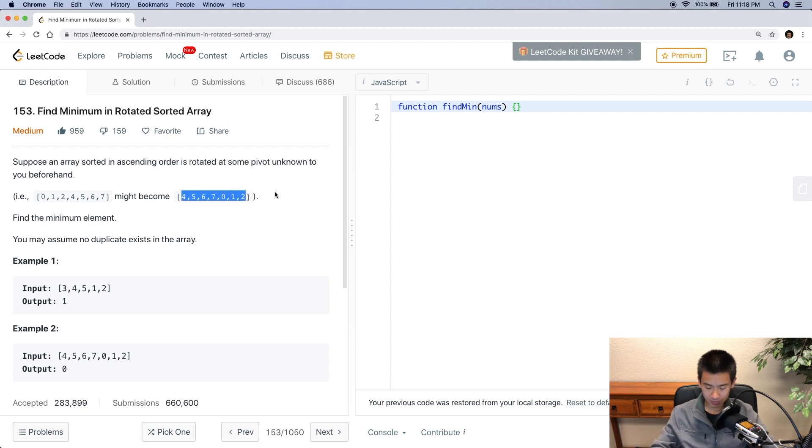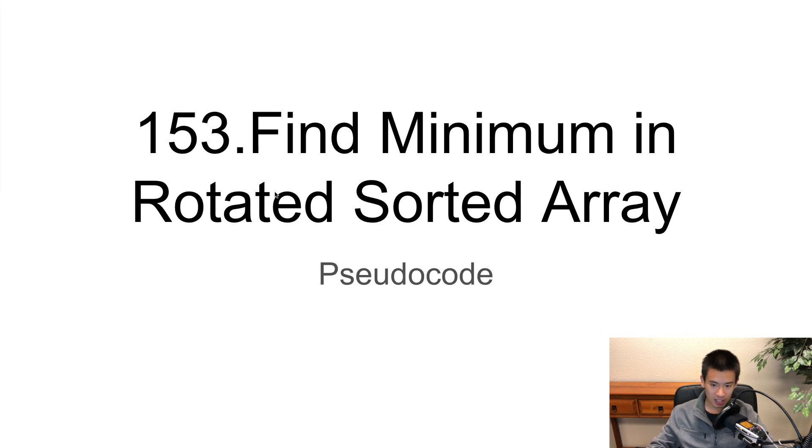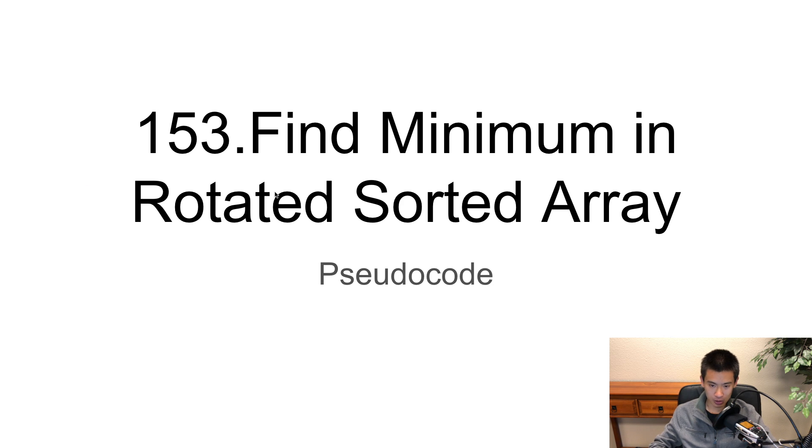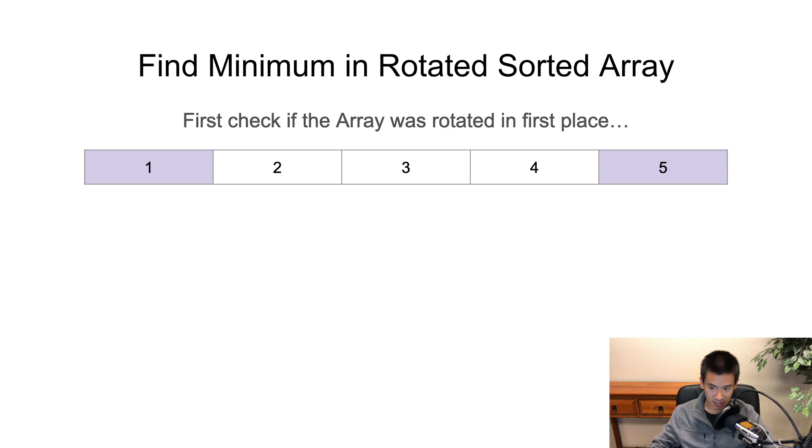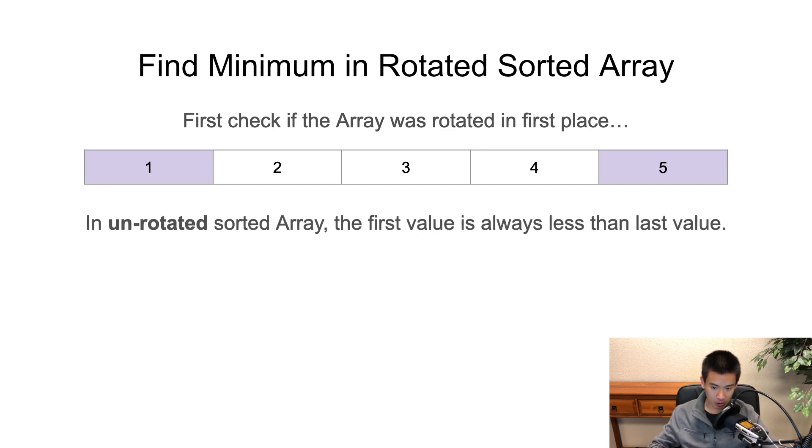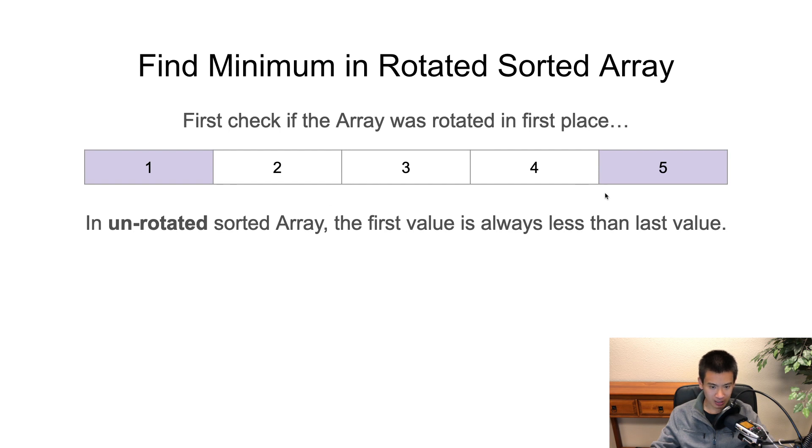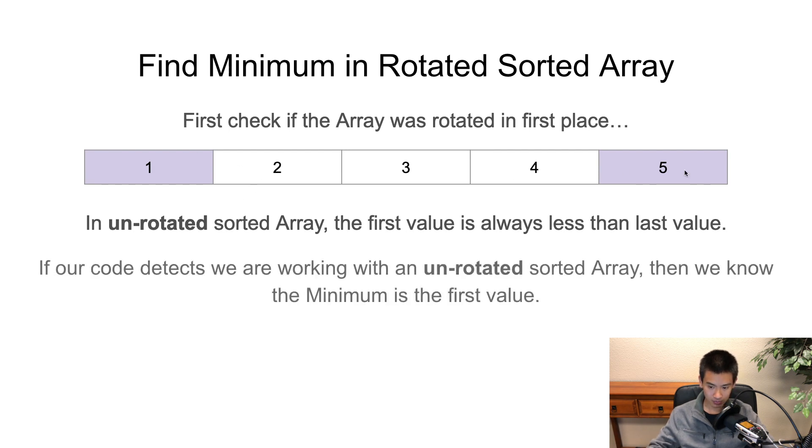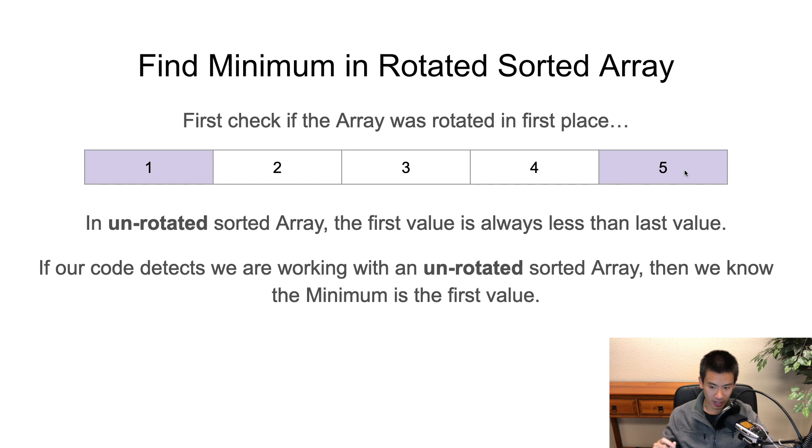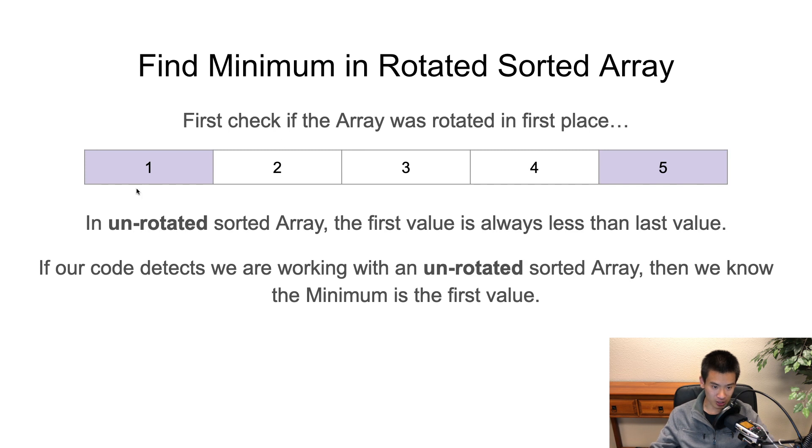In the pseudocode, I explain how we're going to do that. In our code, first check if the array was rotated in the first place. Because in an unrotated sorted array, the first value is always less than the last value. This makes sense. In a normal sorted array, values go from least to greatest.